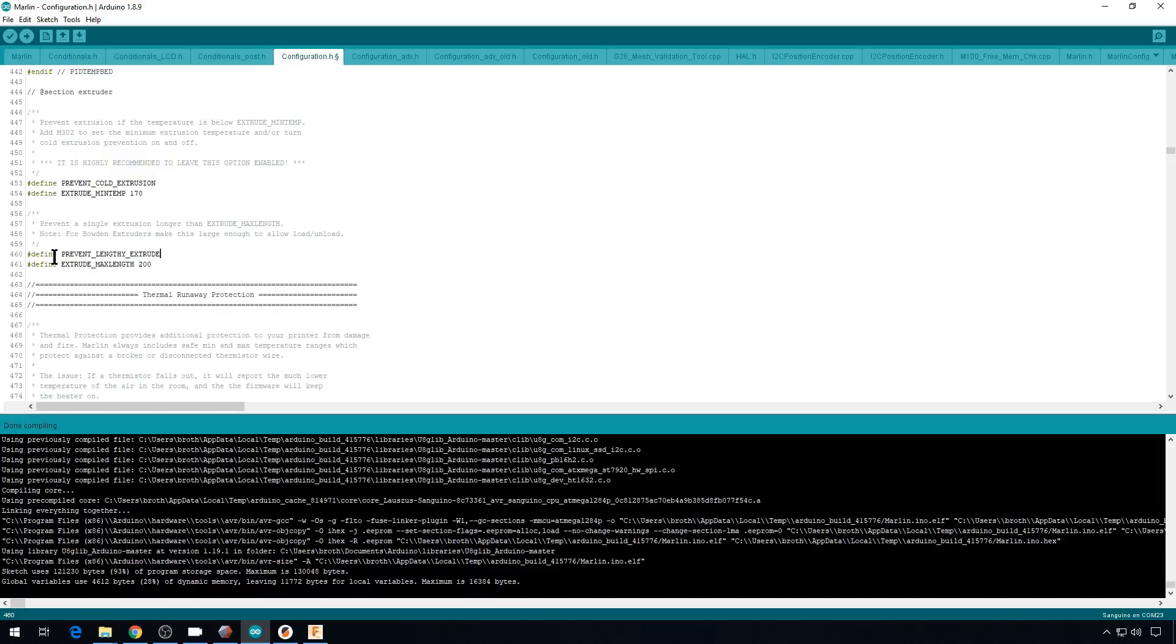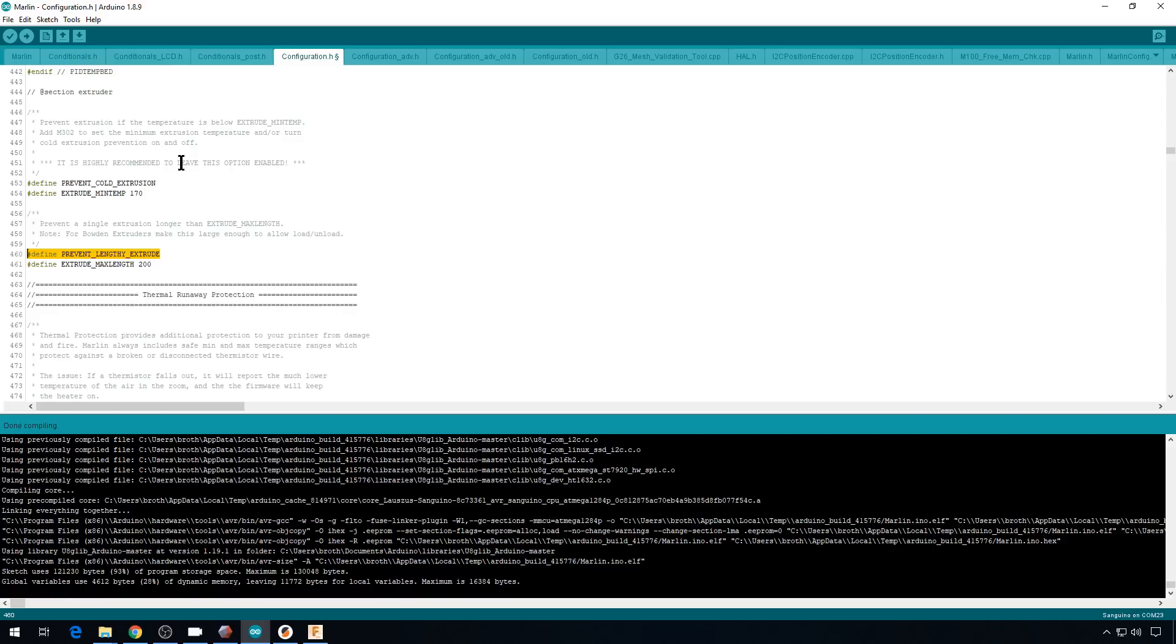And while we're here, let's talk about prevent lengthy extrude. So especially on a Bowden style printer where you have to load filament in the tube, you're going to have to extrude quite a bit to be able to load it all the way down to the hot end. And again, this is a safety precaution to keep you from extruding a mass amount of filament in case you punch something in wrong. So the default setting in Marlin will only let you extrude 200 millimeters.